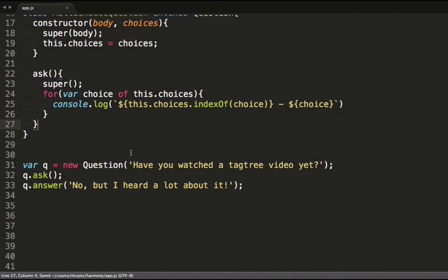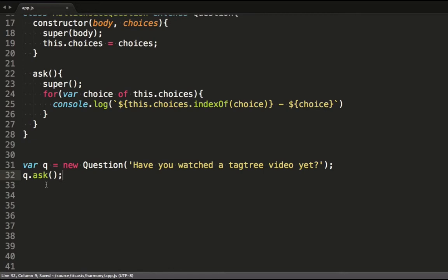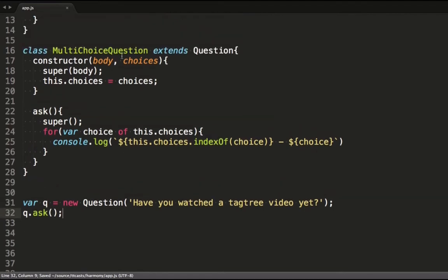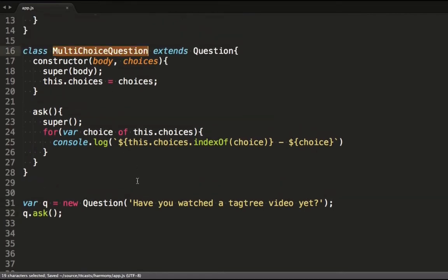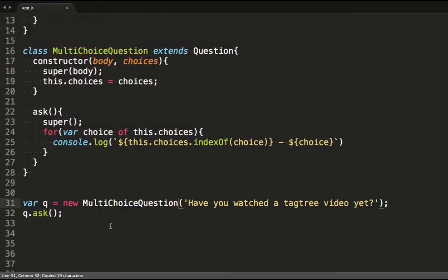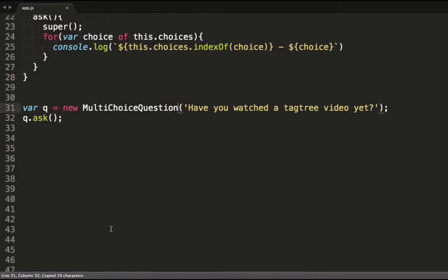I'm also going to remove this answer call for the moment. And we want to construct a multi-choice question class.